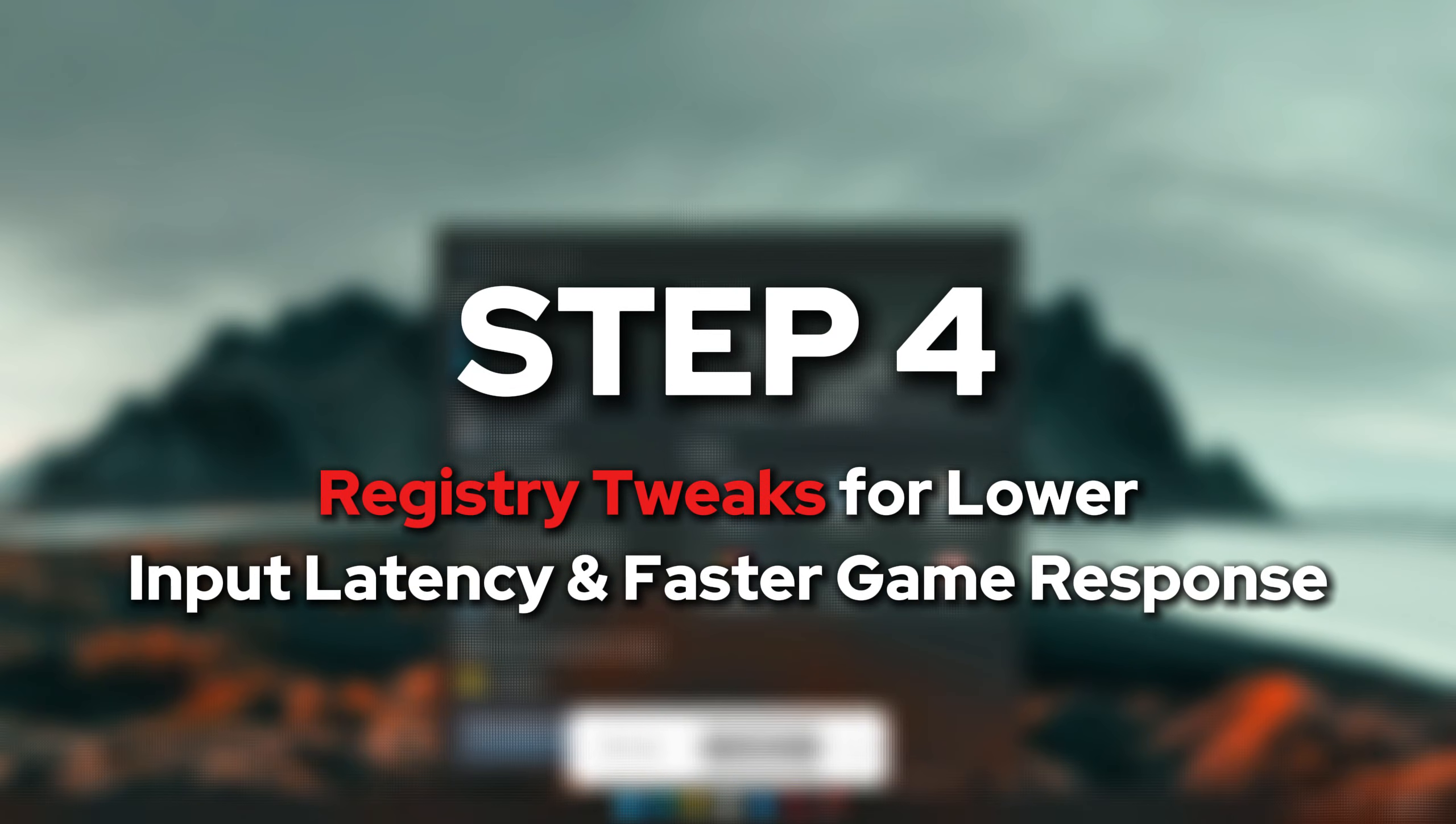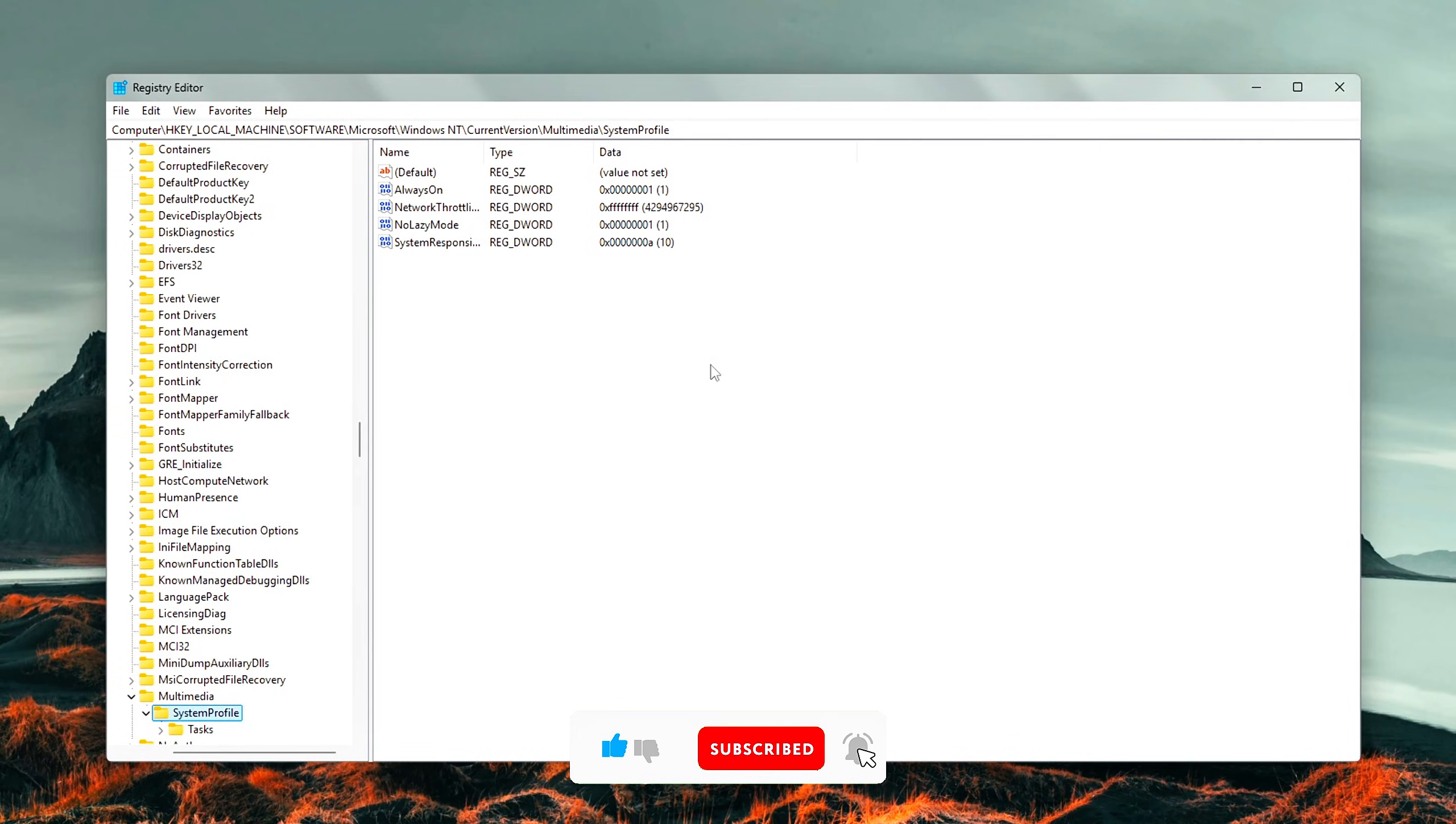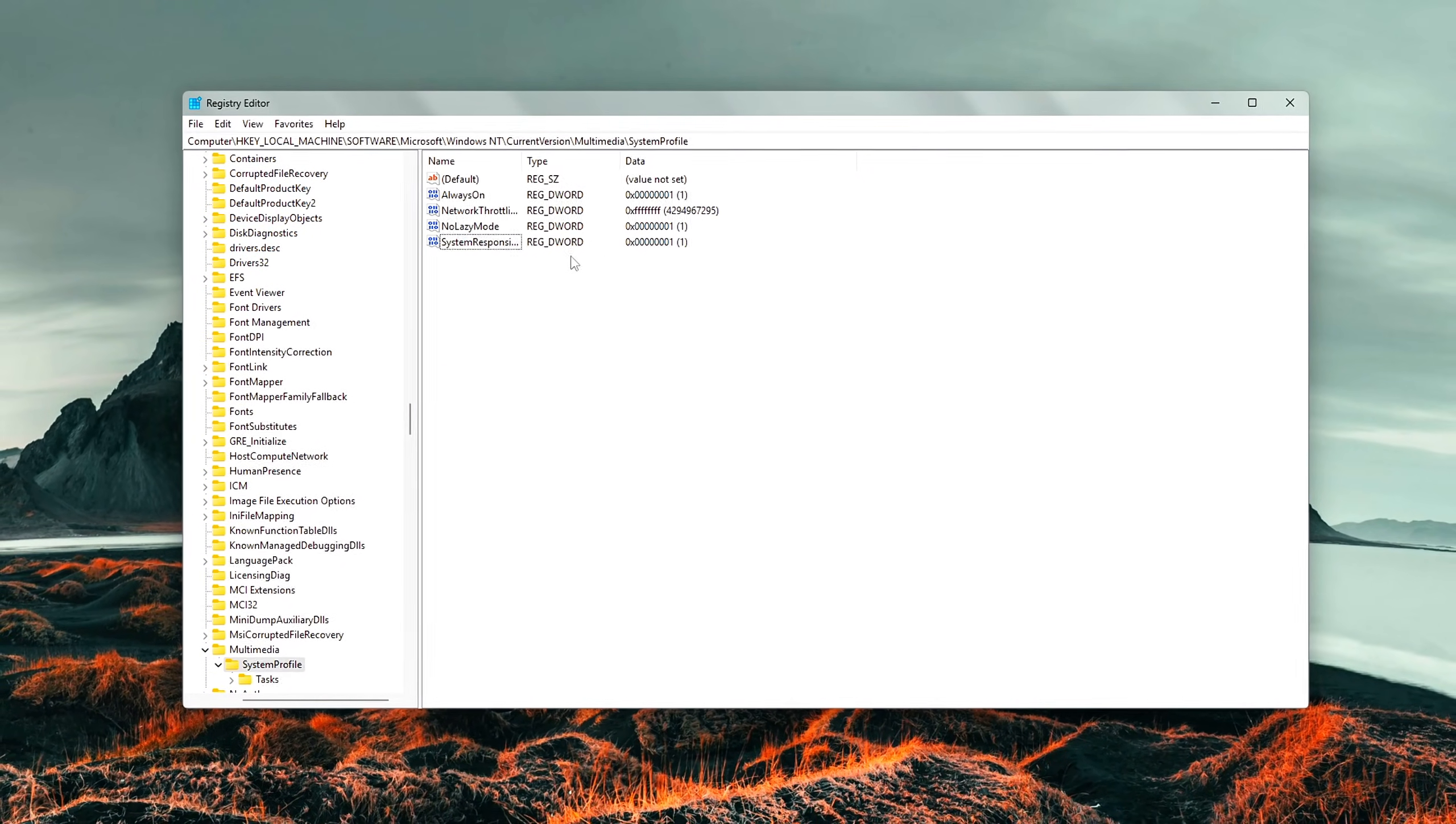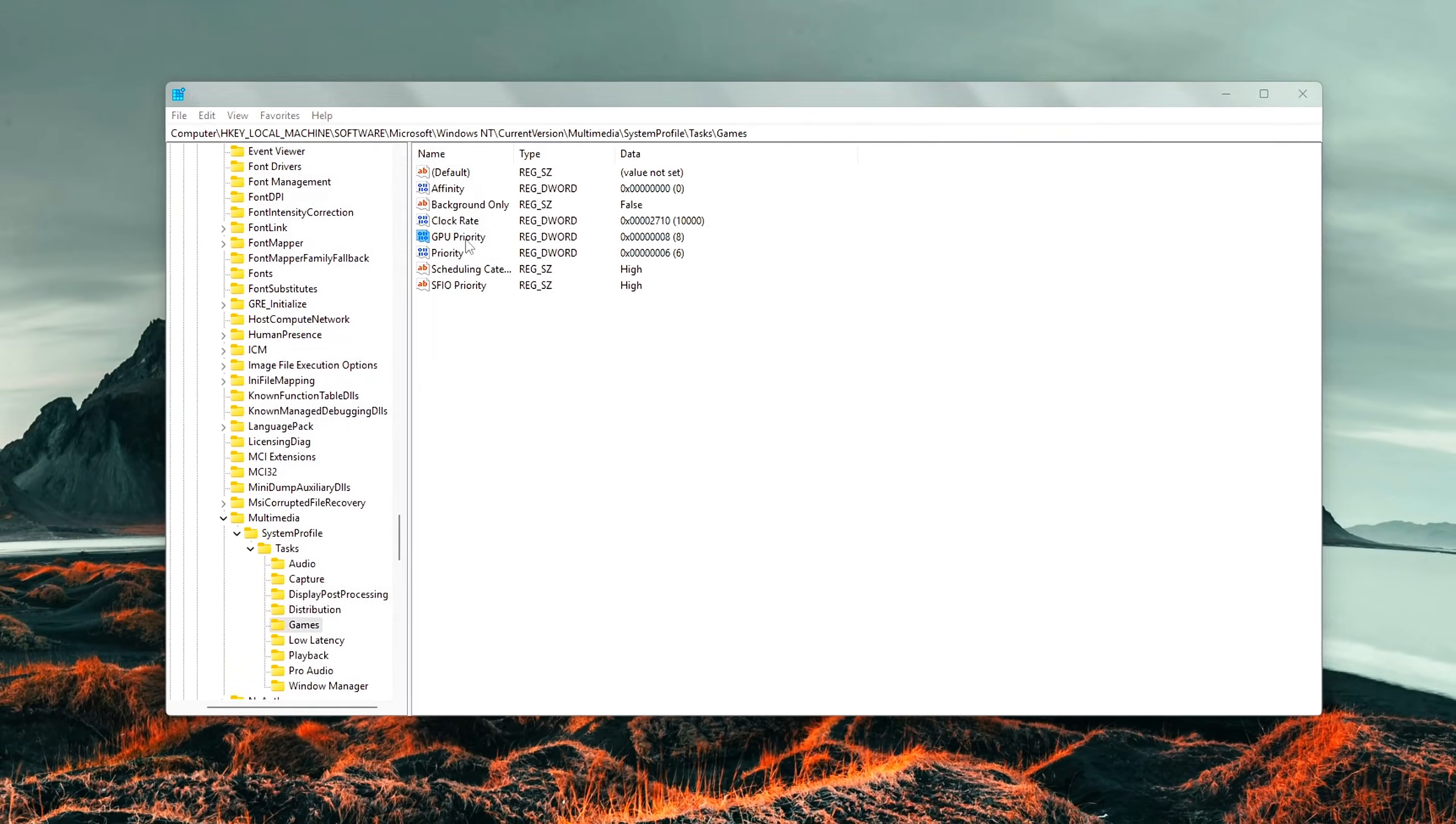Step 4: Registry Tweaks for Lower Input Latency and Faster Game Response. If you're comfortable going a little deeper under the hood, this step is where you can squeeze out extra responsiveness, especially helpful for gamers or anyone sensitive to input lag. But before we touch anything in the Windows registry, backing up your system is a must.